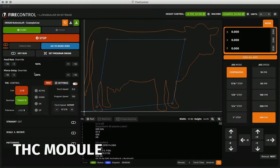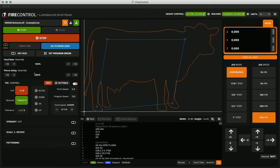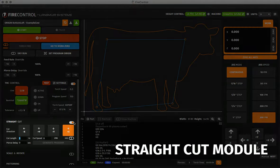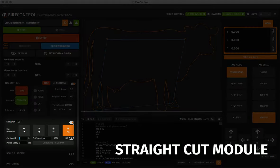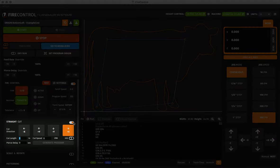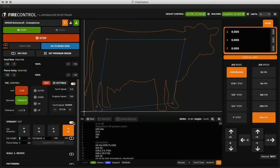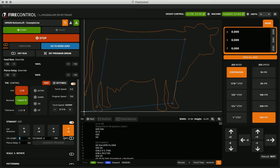This is the THC control module and this module shows the details of the THC system if one is connected. We'll cover more details of that in a later video. Below the THC module we have the straight cut module. The straight cut module generates straight cut programs to trim material or make useful straight cuts directly from fire control. In the straight cut module you choose your direction, your cut length, speed, and pierce delay and you can generate the program very quickly.